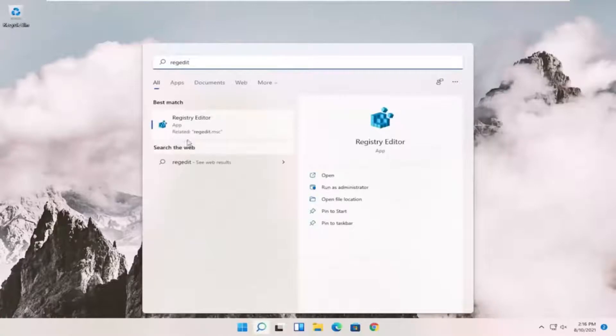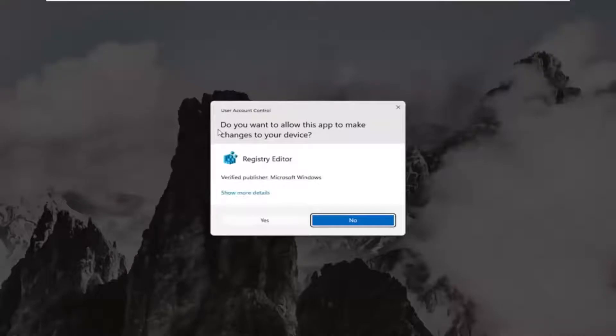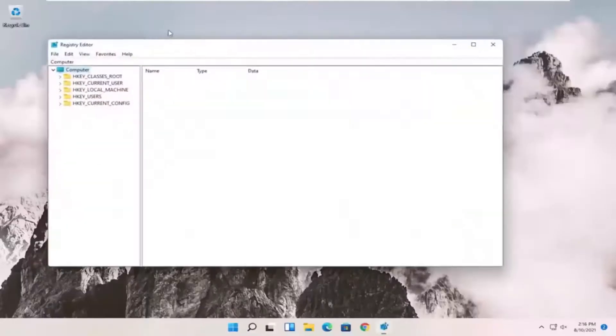Best result should come back to Registry Editor. Go ahead and right-click on that and select Run as Administrator. If you receive the User Account Control prompt, go ahead and select Yes.